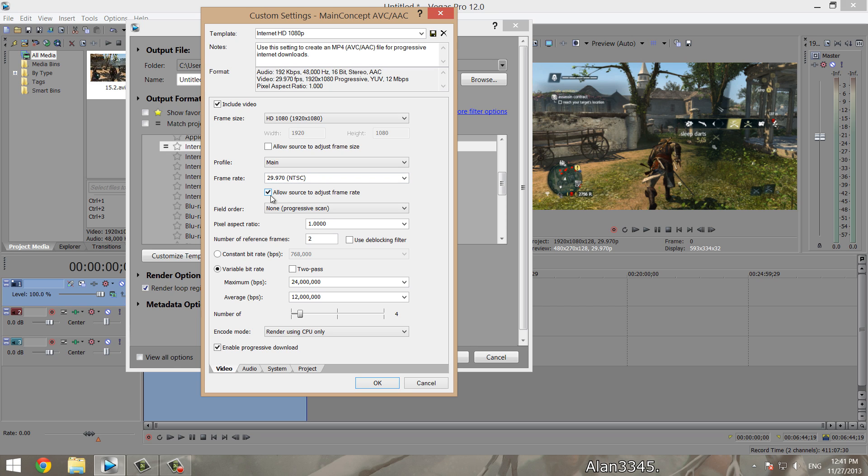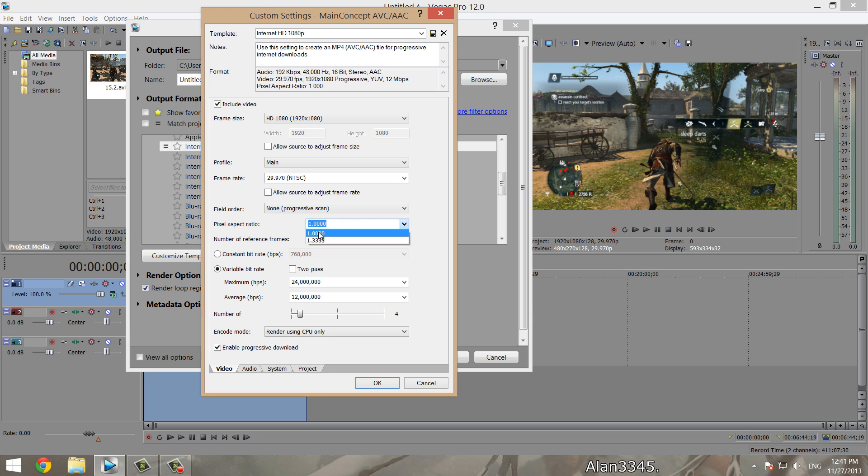Frame rate, you match this to what you put into project settings. I put out 29.970, so I put the same here. Do not allow it to adjust frame rate and make sure this is non-progressive scan. Pixel ratio, you want it at 1. I know it says this for HD and in the project settings, but you want that one, trust me. Number of reference frames is two. Do not use the deblocking filter either.